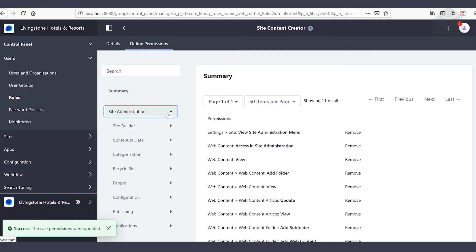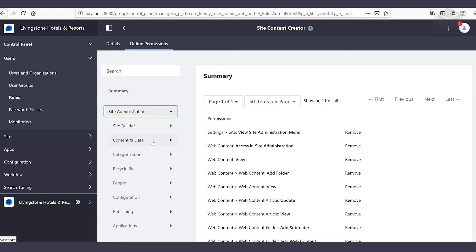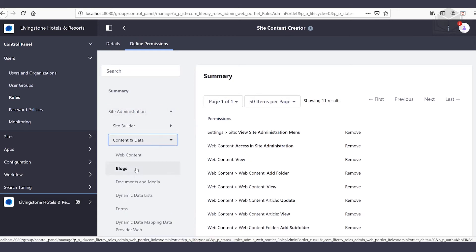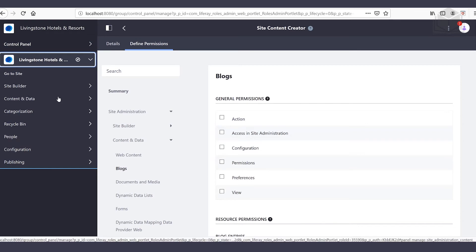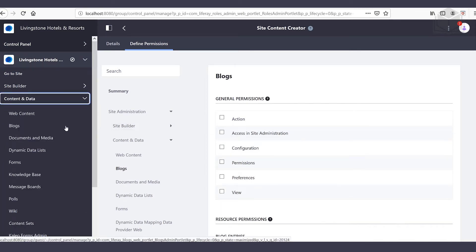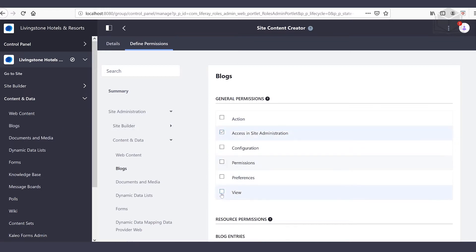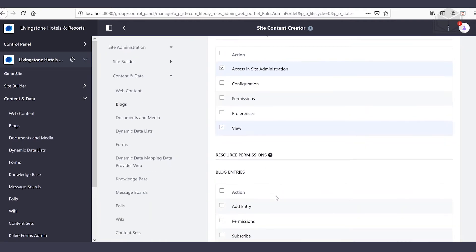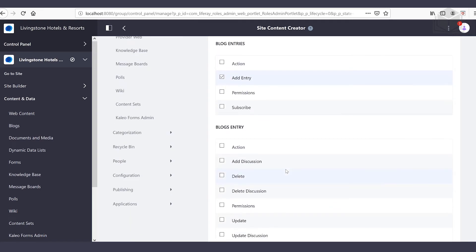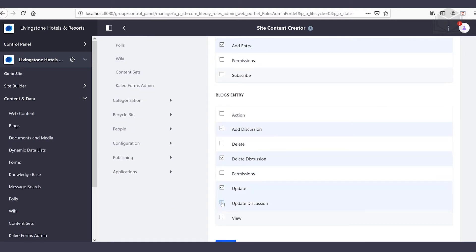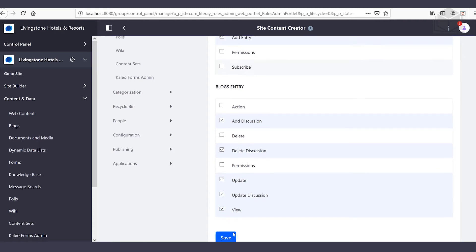We'll expand out the site administration section one more time and add a couple more permissions. We'll head over to content and data followed by blogs. From the blog section, the general permissions cover whether I'm able to access blogs within the site administration menu — so I want to be able to do that as well as view it. Once inside the blog section, regarding blog entries, I want to be able to add an entry. With blog entries I'll also want to be able to add a discussion, delete discussions, update, update discussions, as well as view. Then at the bottom we'll click save.